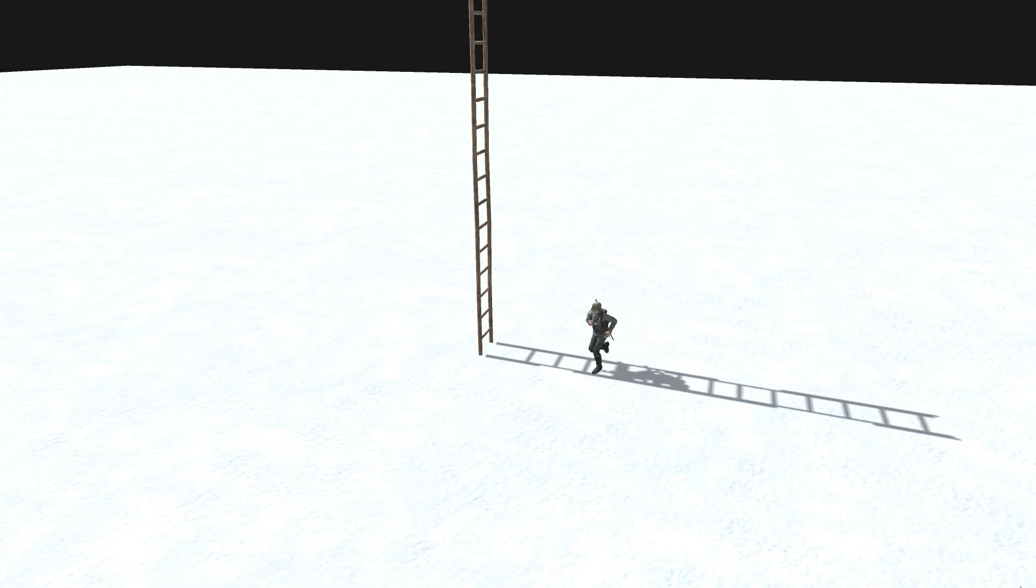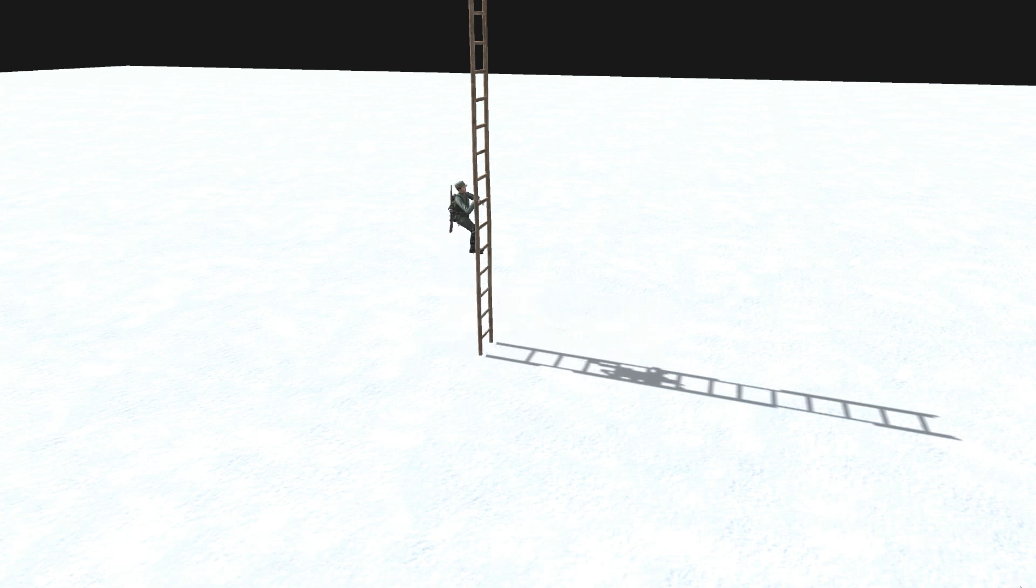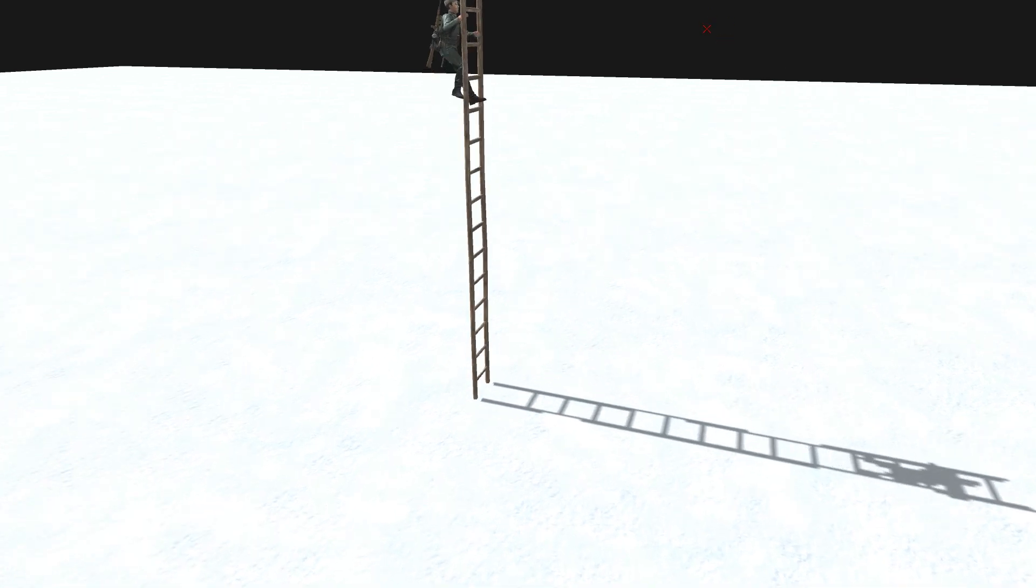Welcome back guys, another gem editor tutorial on how to get your soldier to climb a ladder using script. Enjoy.